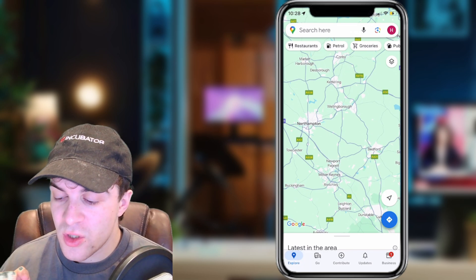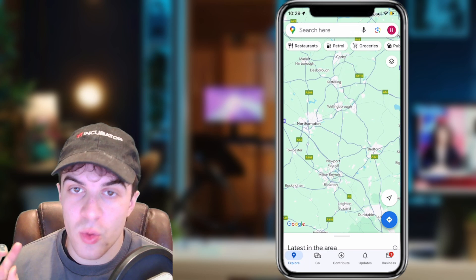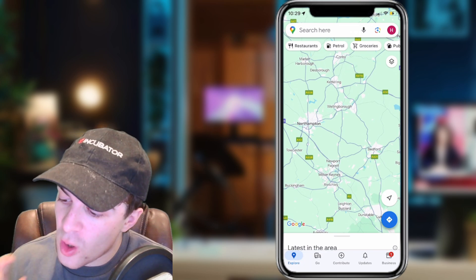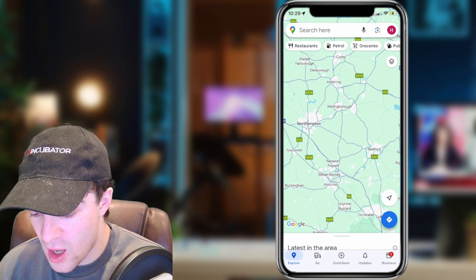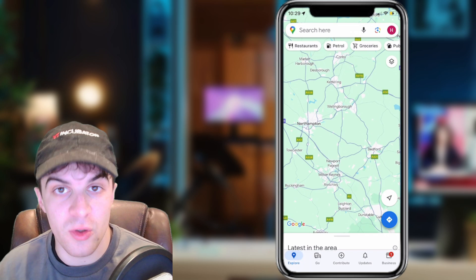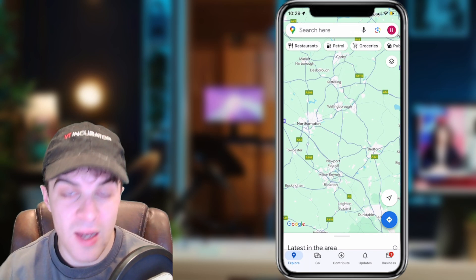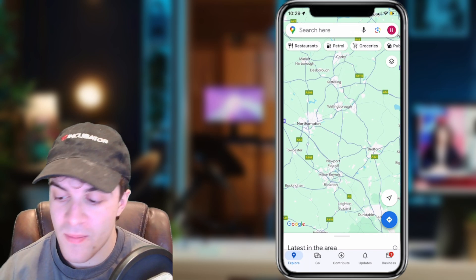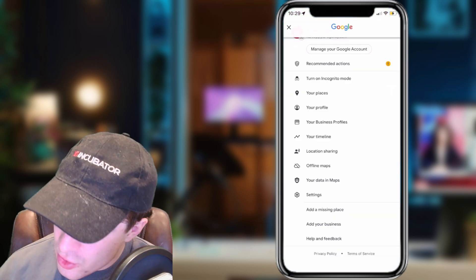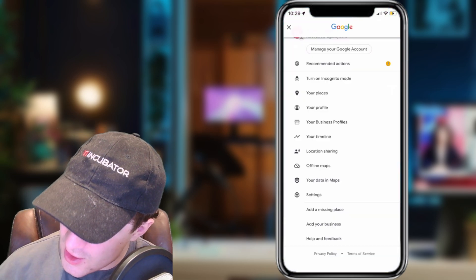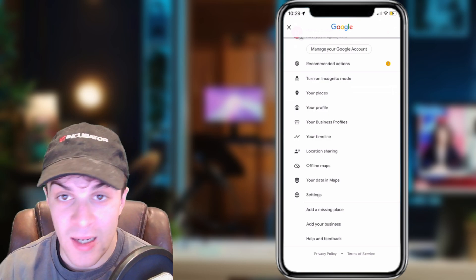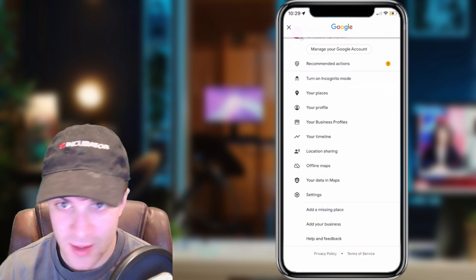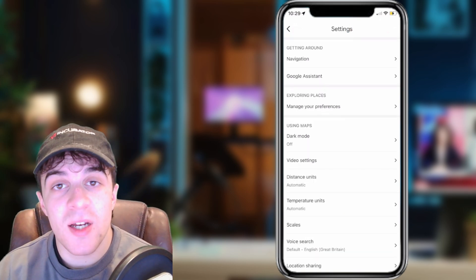So the first way is you want to go into Google Maps, and in the top right corner you'll see an icon. This will be your Google icon. You want to go ahead and click on that. And then we want to scroll down to where it says Settings at the bottom, and we want to go ahead and click on Settings.